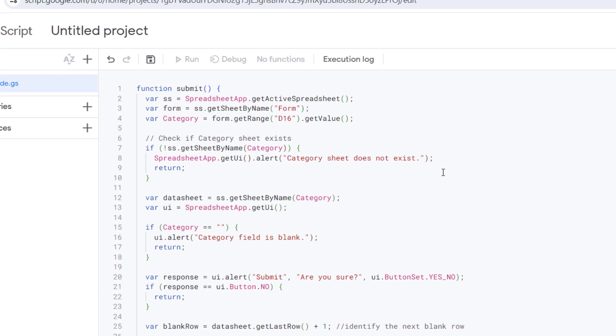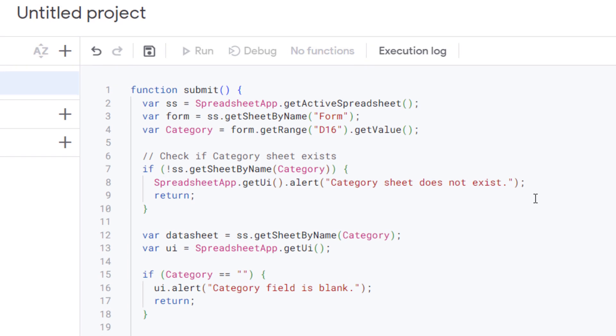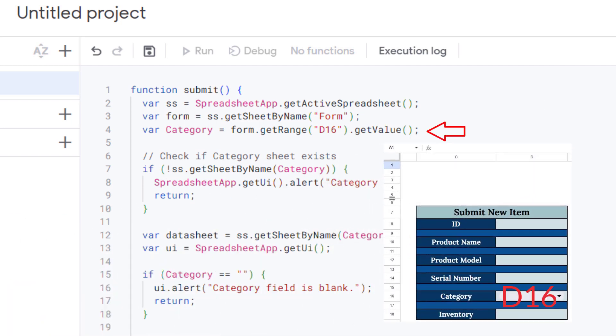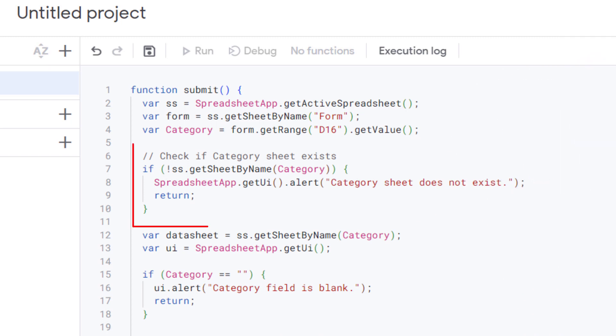The first step is accessing the spreadsheet and form sheet. This line retrieves the active spreadsheet. The next one gets the sheet named Form. And the third, fetches the value from cell D16, which we assume holds the category of the item.